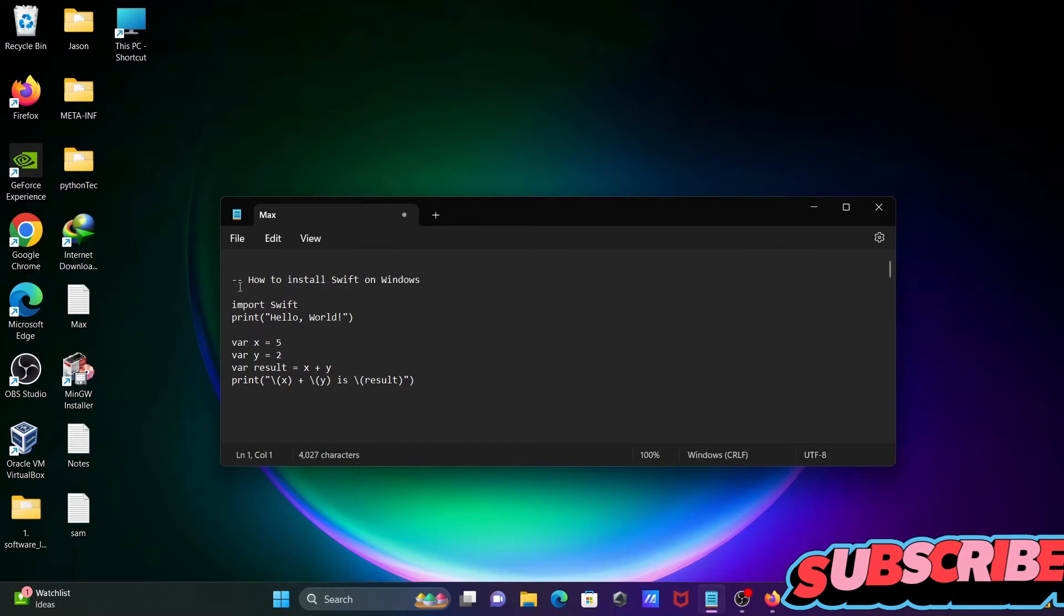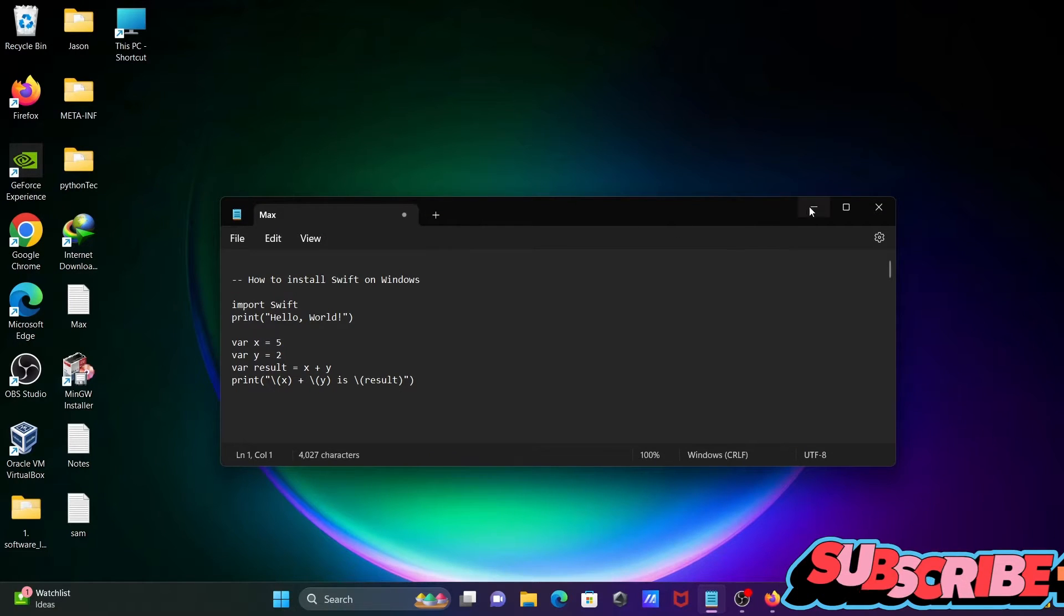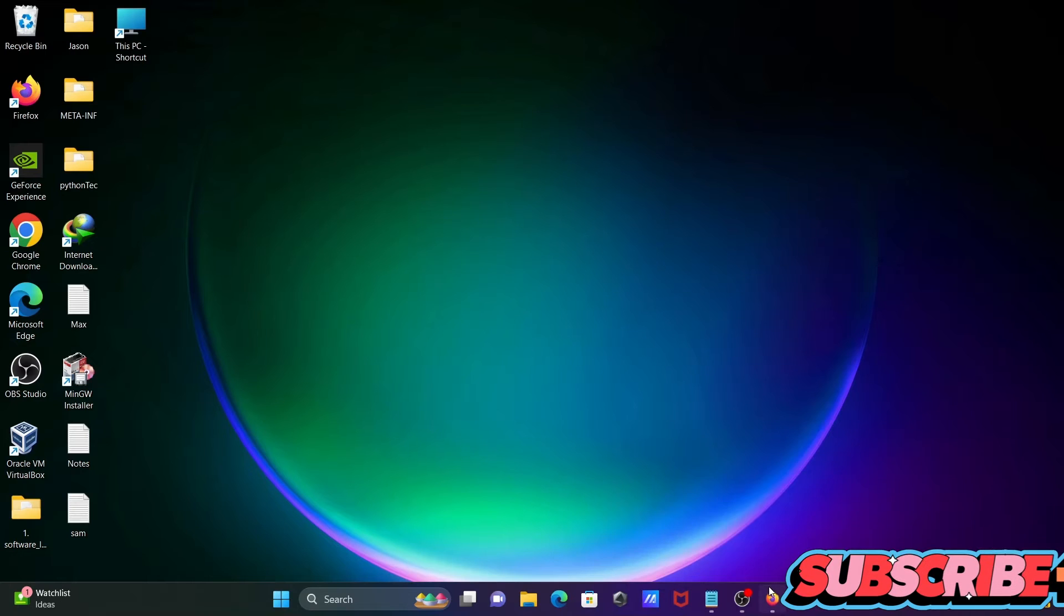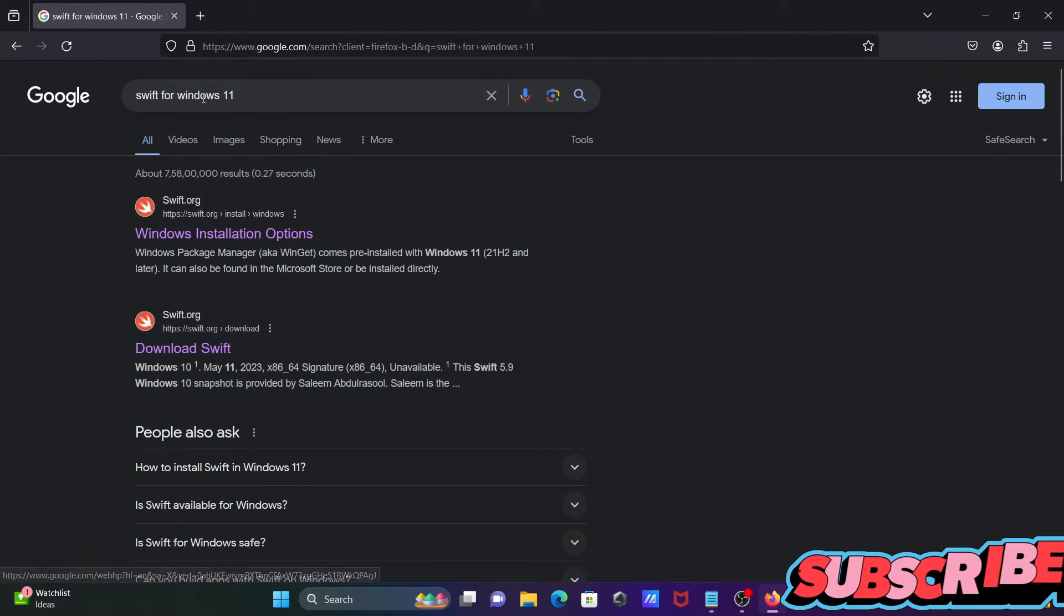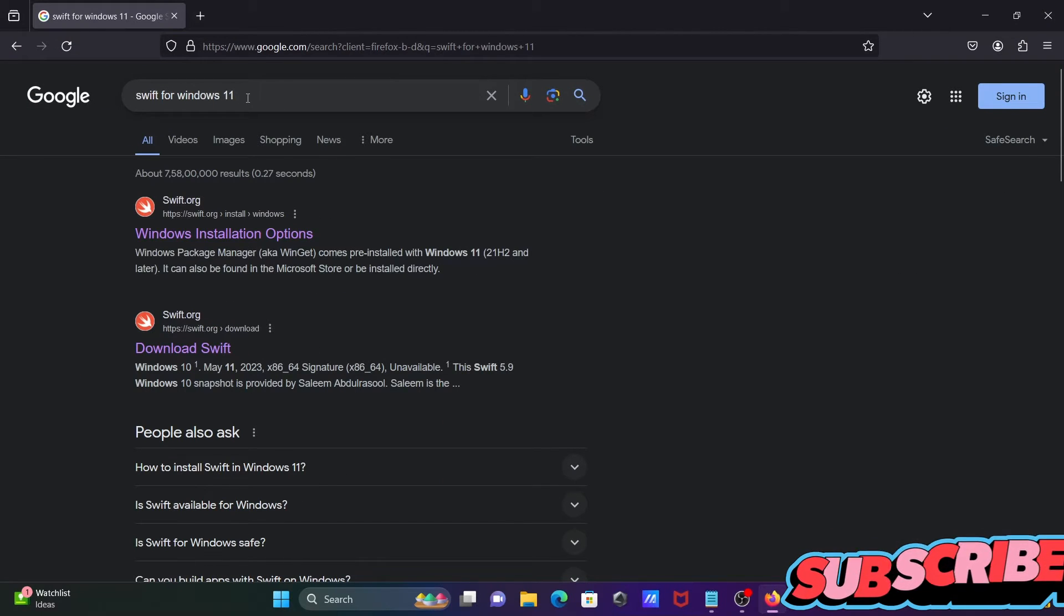In this video lecture, I'm going to discuss how to install Swift on Windows operating system. To download this software, in Google search box, write 'Swift for Windows.'